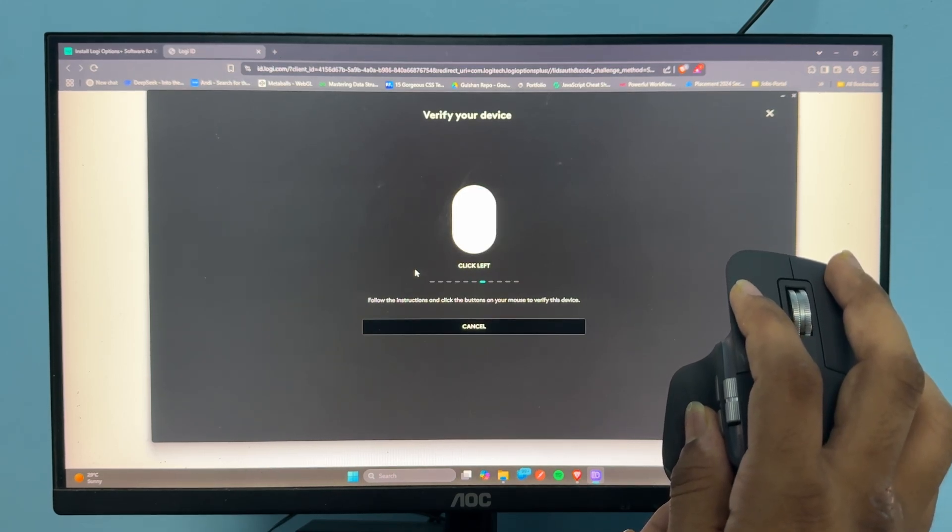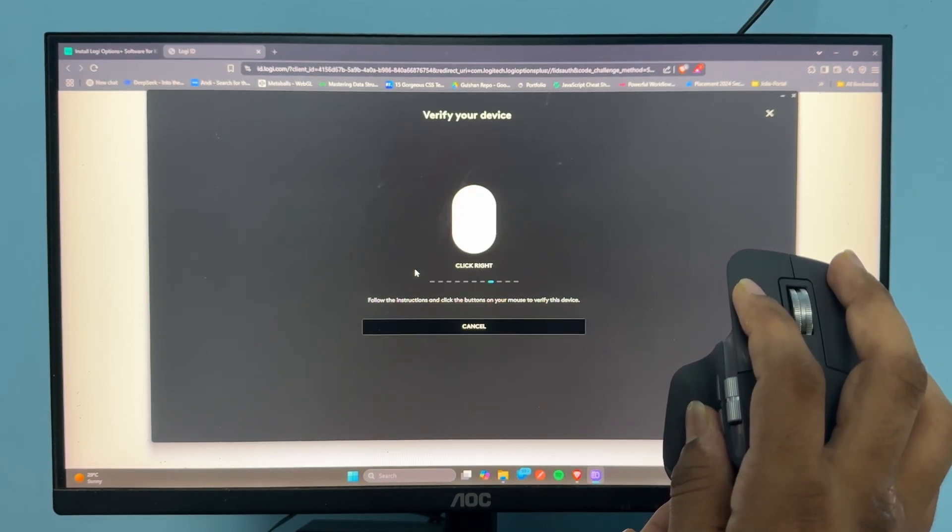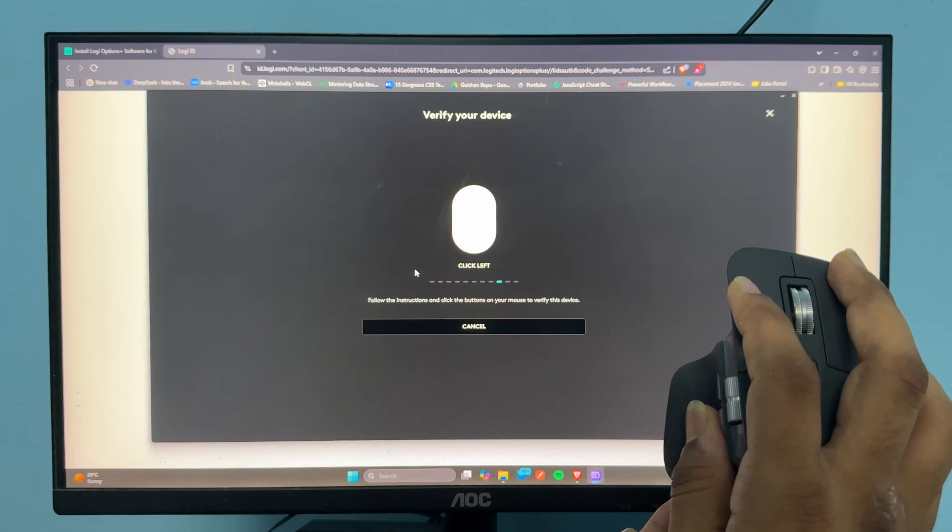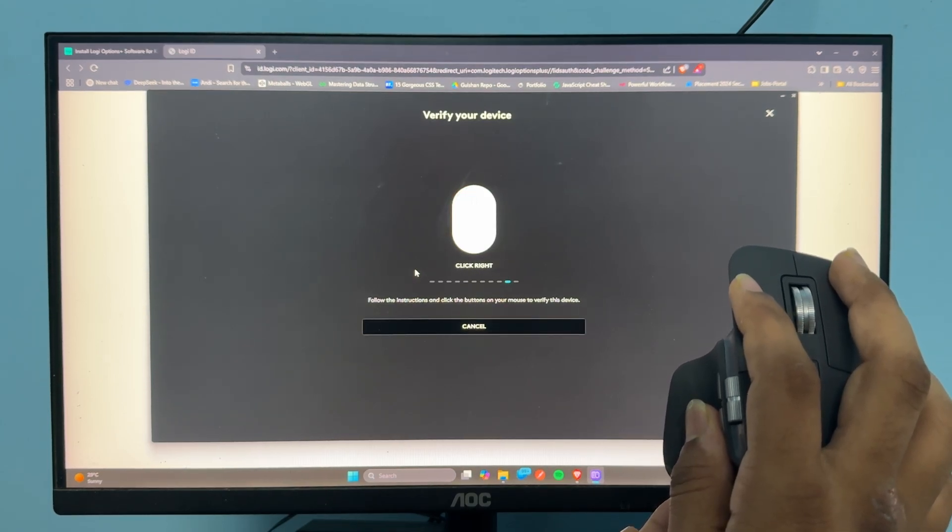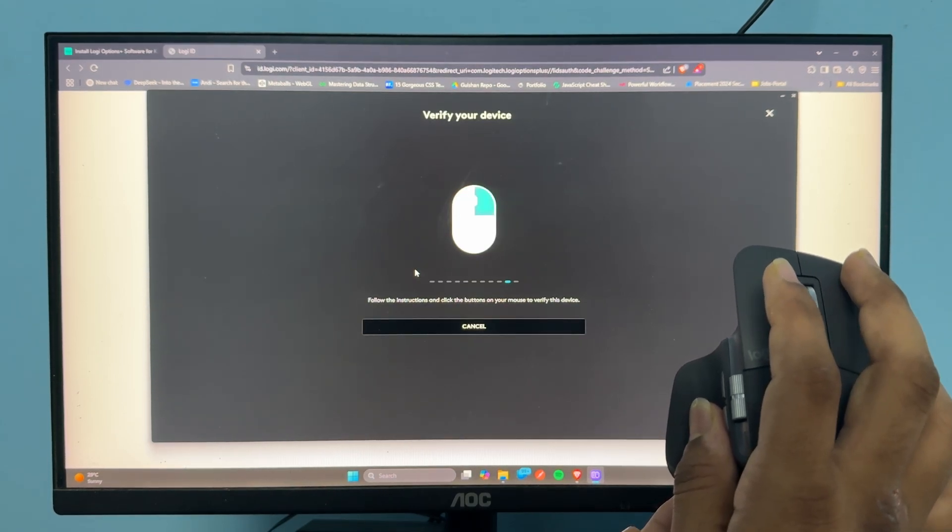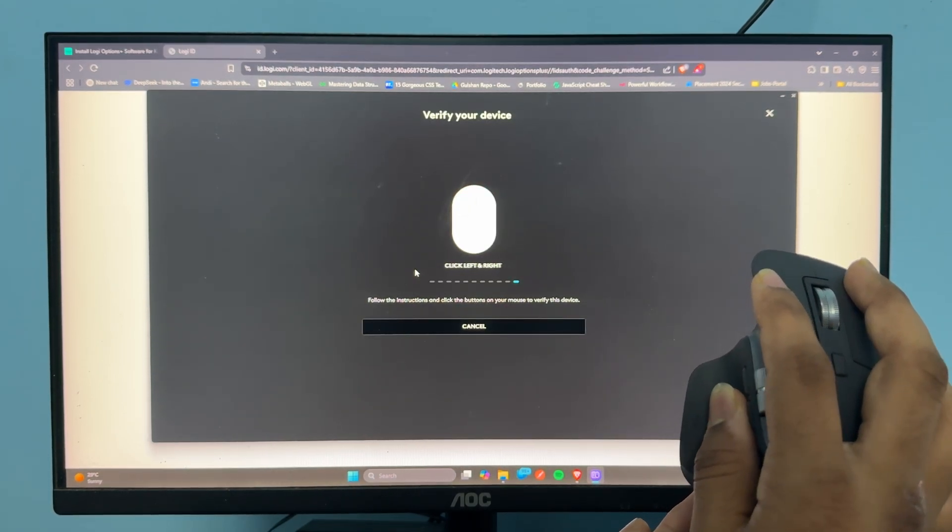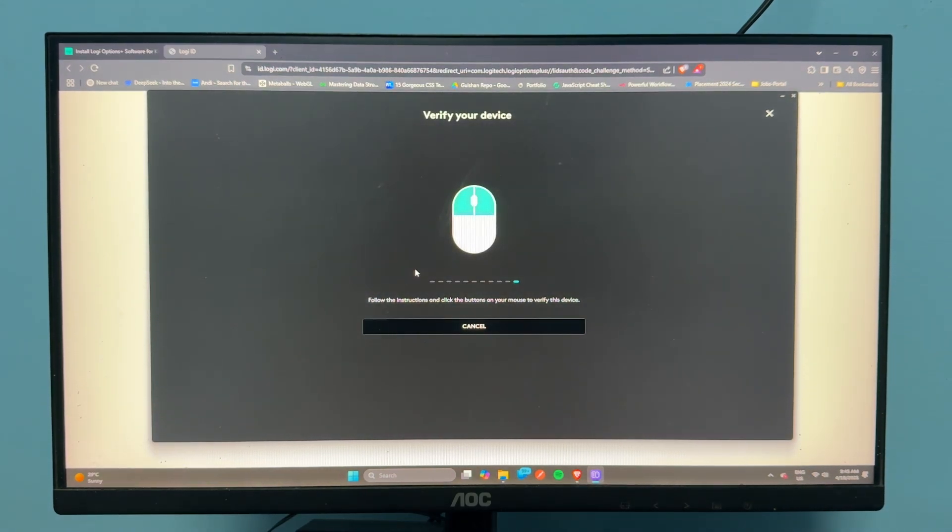Continue clicking right, left, right, left, right - and now both buttons. It will now verify your mouse.